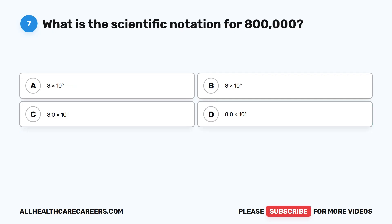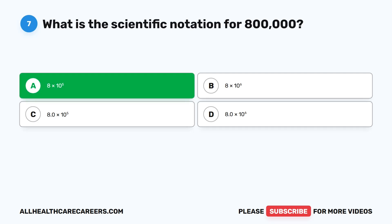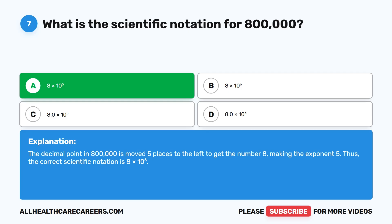Question seven: What is the scientific notation for 800,000? A, 8 times 10 to the power of 5. B, 8 times 10 to the power of 6. C, 8.0 times 10 to the power of 5. D, 8.0 times 10 to the power of 6. The correct answer is A, 8 times 10 to the power of 5. The decimal point in 800,000 is moved five places to the left to get 8, making the exponent 5.